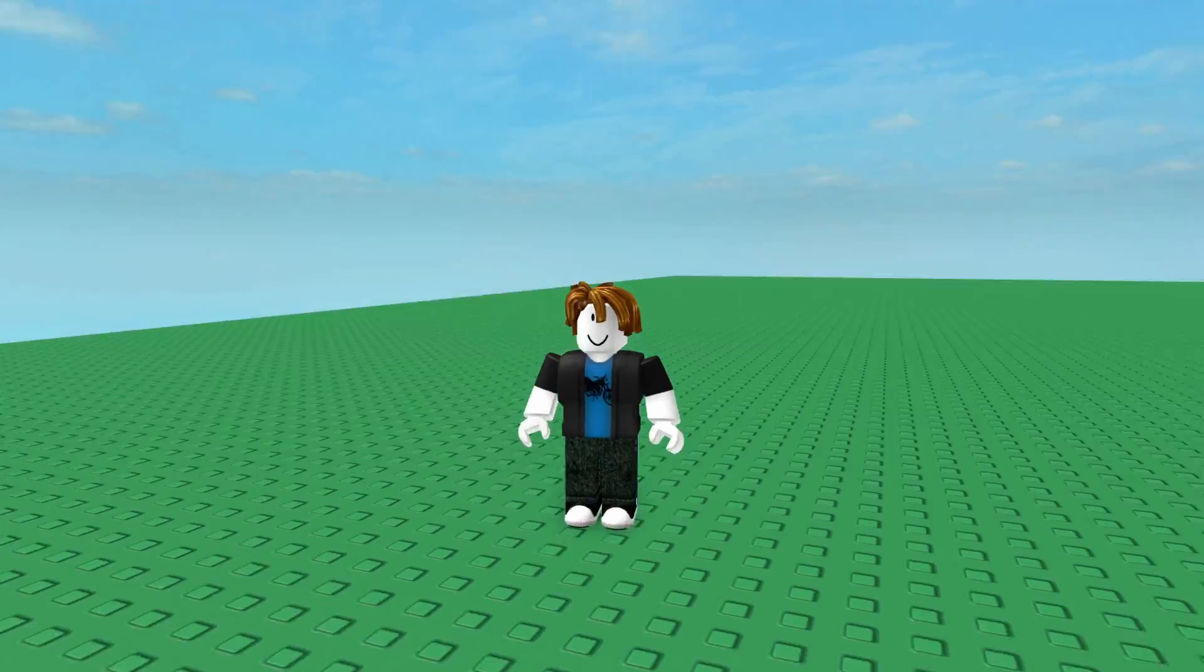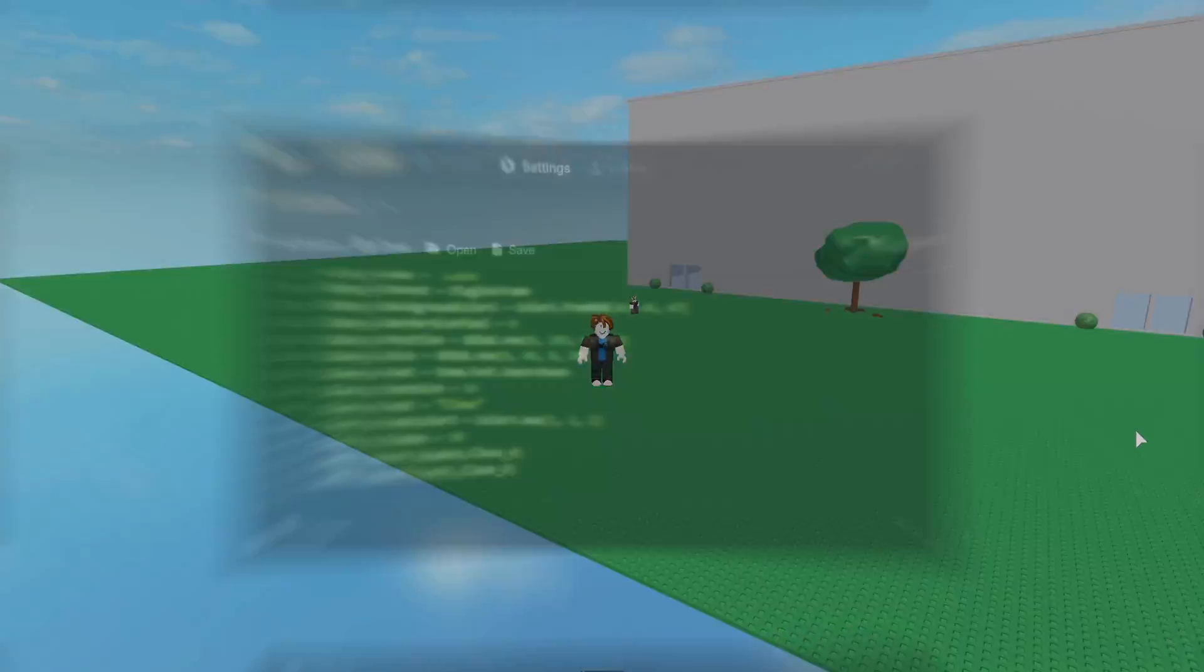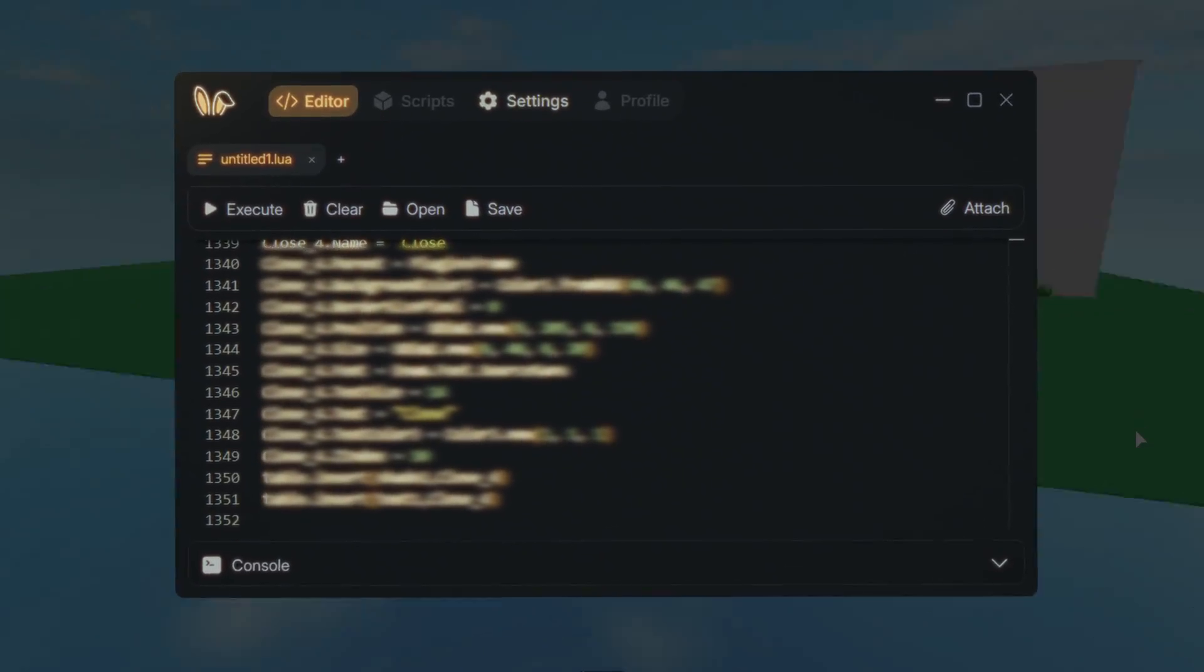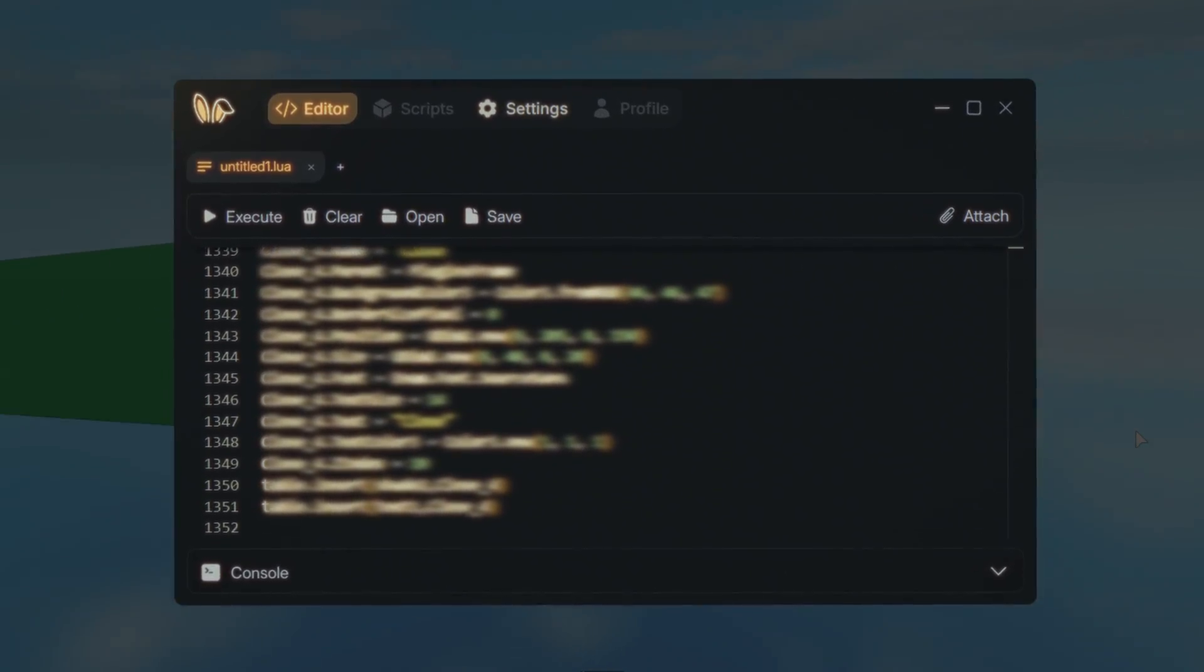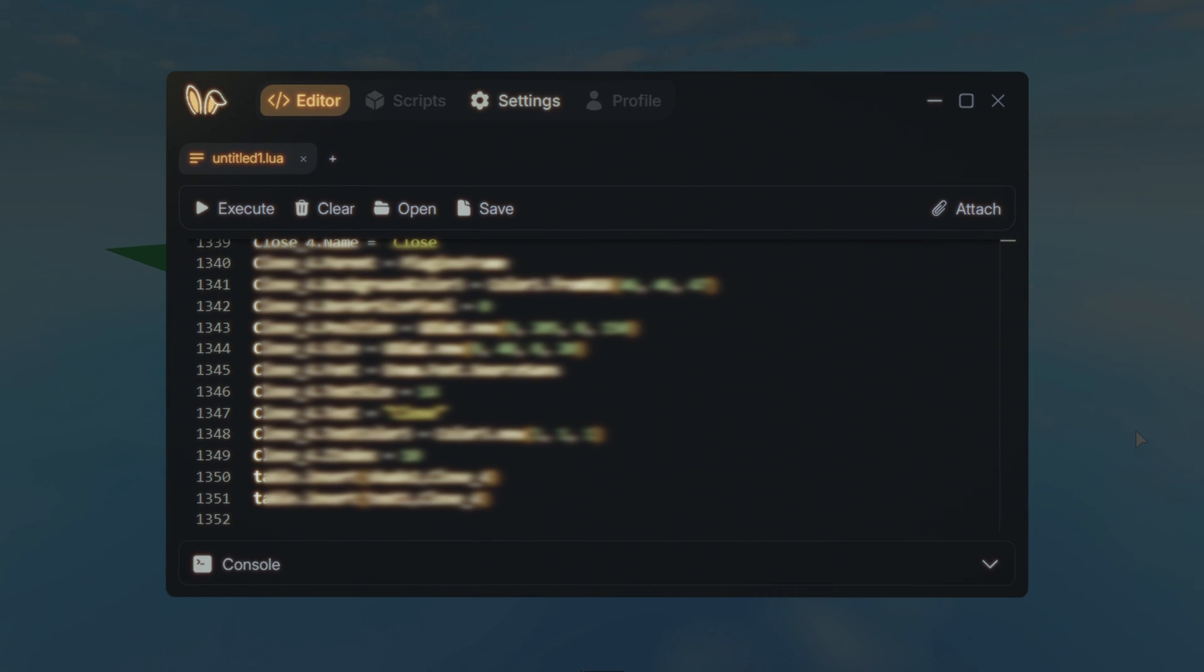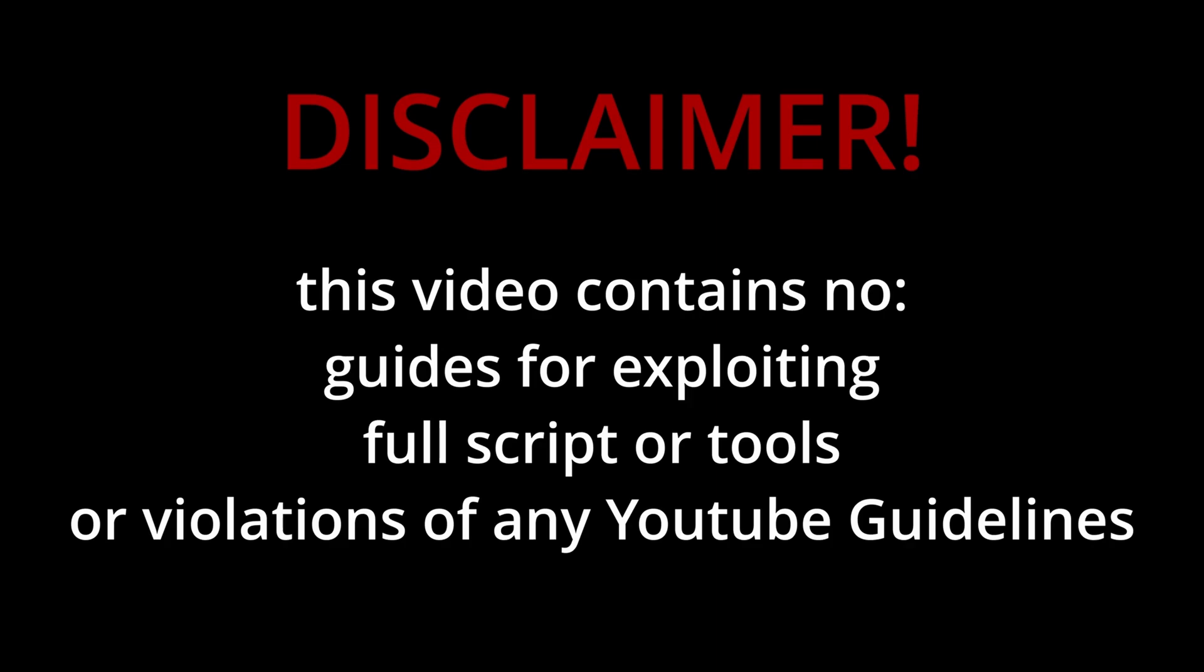This is the honest review of Bunny. Before this video starts, I just want to make a few things clear. I do not promote or encourage exploiting. This video is for educational purposes only and I won't be showing any full scripts or direct exploits. Everything in this video will be blurred or partially shown to prevent misuse. The goal here is to simply test the limits of the Roblox anti-cheat system and see how it reacts.